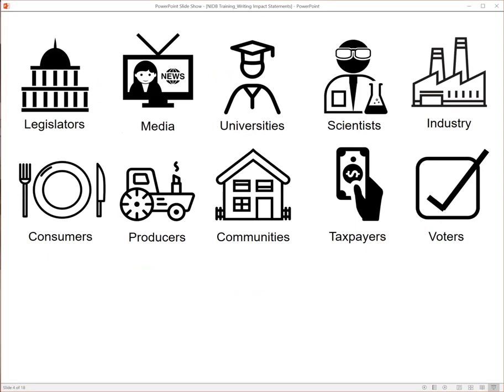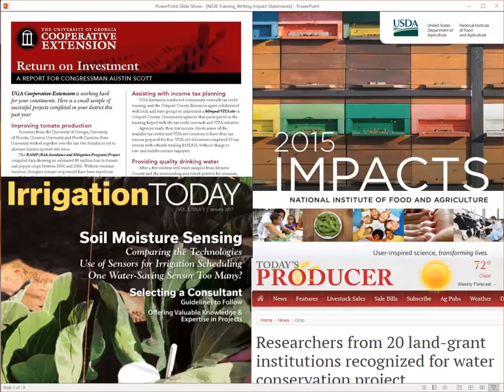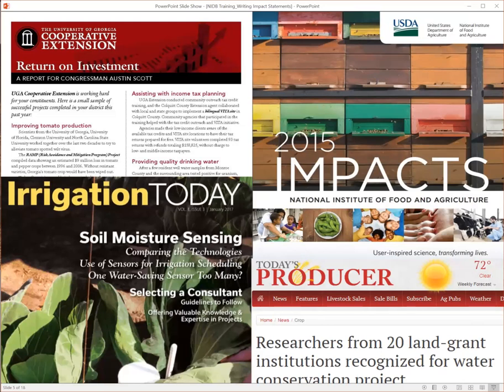Funding agencies, the media, and others search the database regularly to find material for stories or other promotional materials. The USDA and other funding agencies use impact statements in reports and blogs, social media, and in talking points for the secretary. Impact statements are also compiled in briefs for legislators and can be used in or used to pitch stories for local newspapers or for special interest magazines.